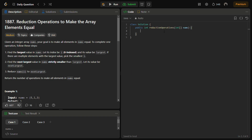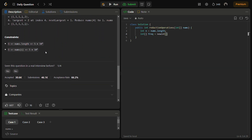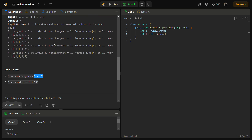Please do like the video, subscribe to the channel if you are new, and share it with your friends. Now for the code: first we take the length n, then define a frequency table. The size will be 5001 — one more than the given constraint of 10^4 multiplied by 5. Then we iterate through the nums array and store the frequency of each element.